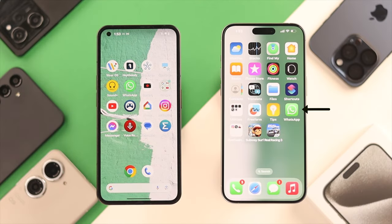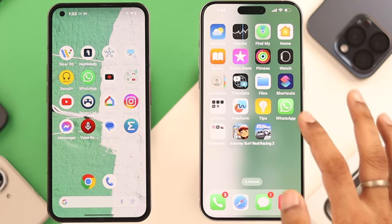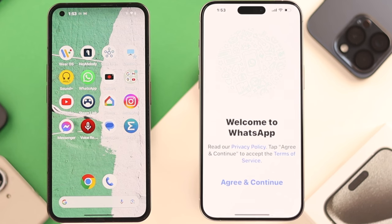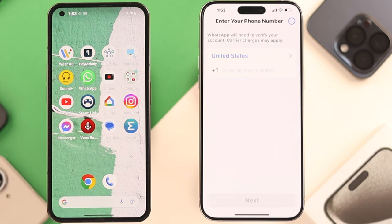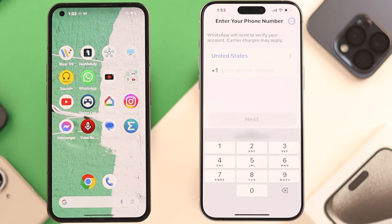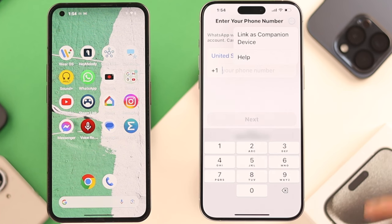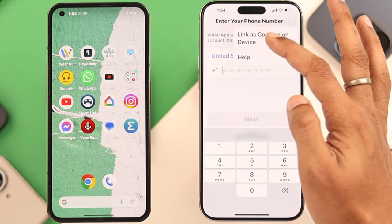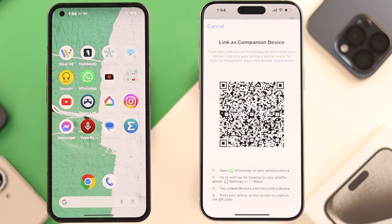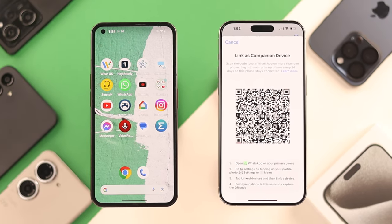First, make sure that you have installed WhatsApp from the App Store on your iPhone. Then open WhatsApp, agree and continue, and when it asks for your phone number, tap on the option button, and from here select Link as companion device. Now you'll get a QR code, and you need to scan it using your Android's WhatsApp.